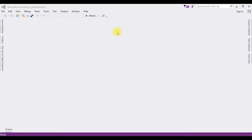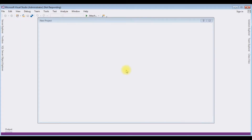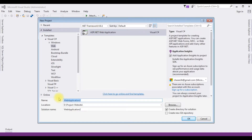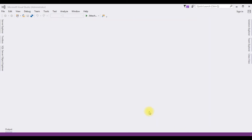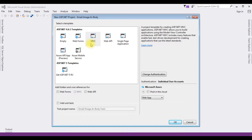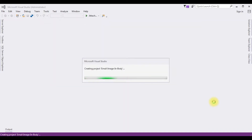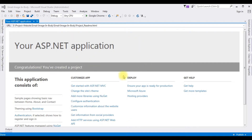For this video tutorial I'm creating a new MVC application. Go to File > New Project, choosing ASP.NET Web Application. The .NET framework is 4.6.1 and the application name is 'EmailImageInBody'. Click OK, and from the templates I'm choosing MVC. Click OK and the project is successfully created.